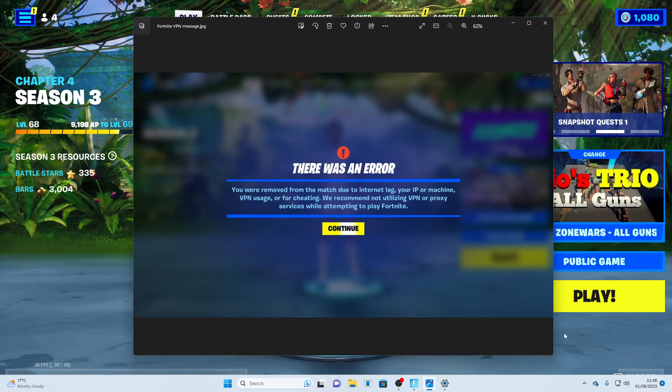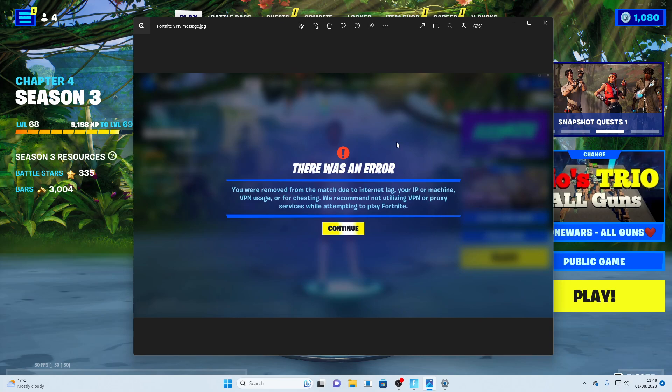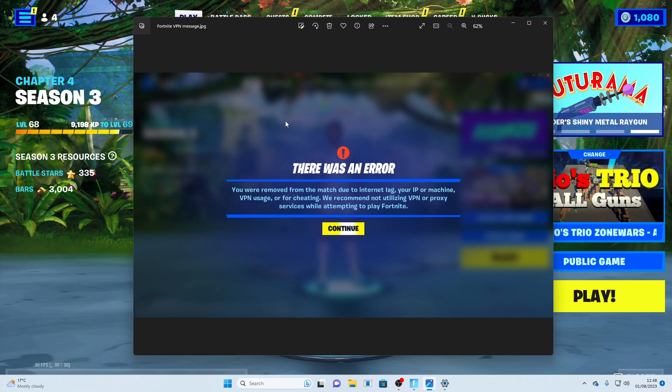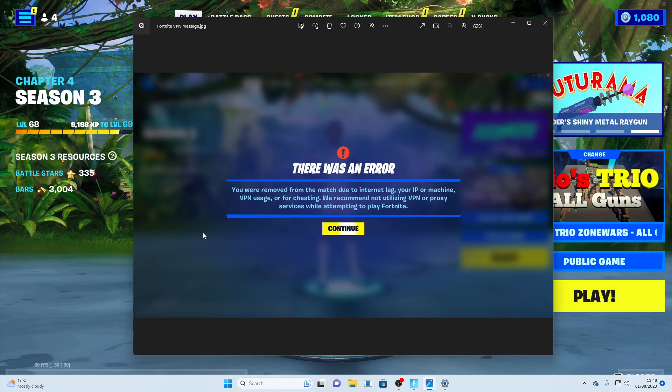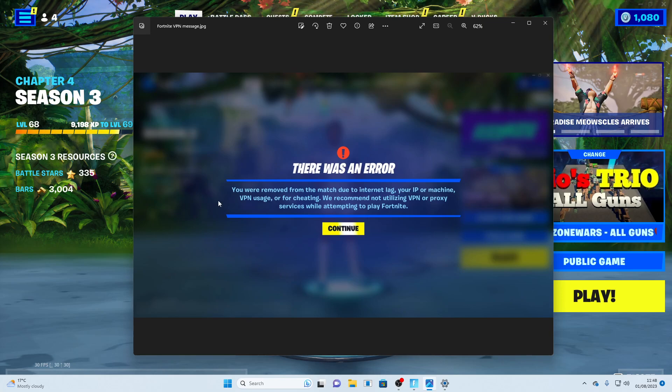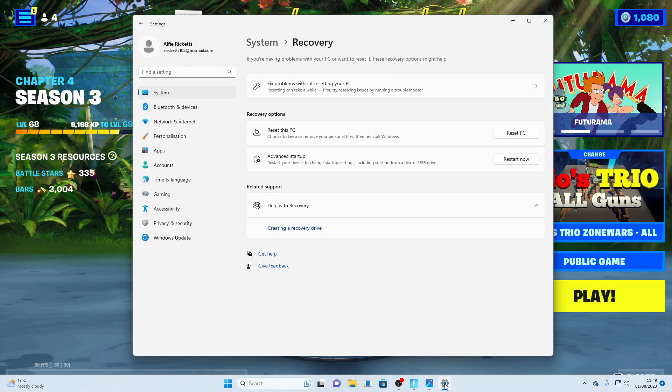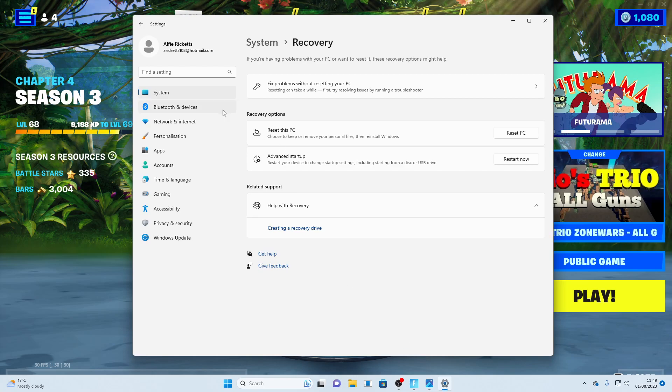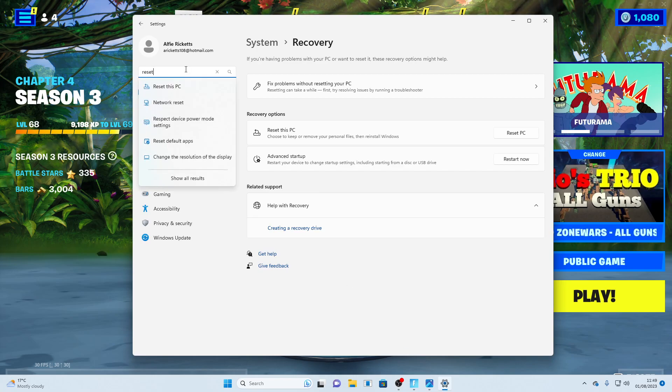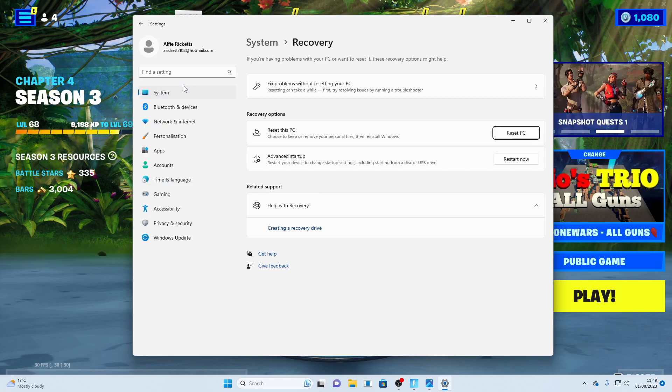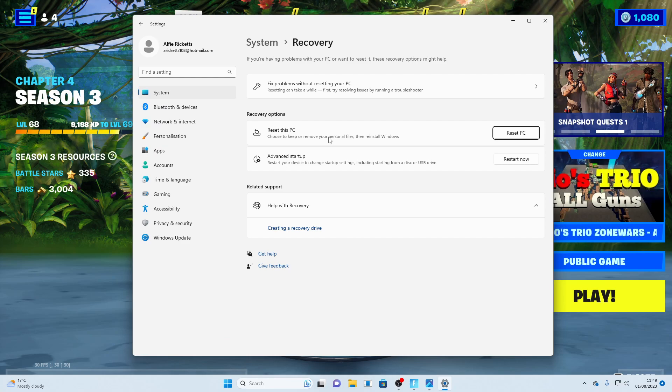So I can play Fortnite now and this was from a few weeks ago. What you want to do, I'm going to make this very quick and simple. You want to go into your settings and just type here 'reset' and what you're going to choose is 'reset this PC'.